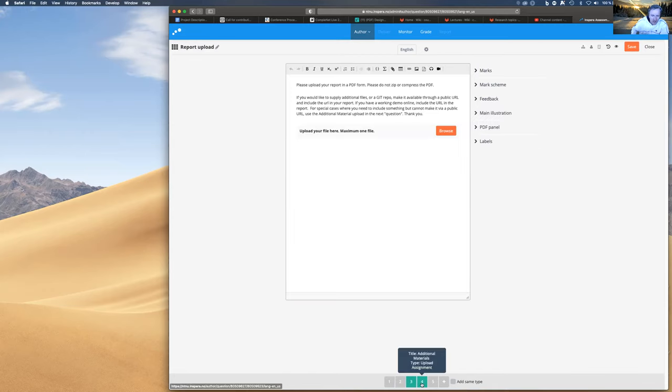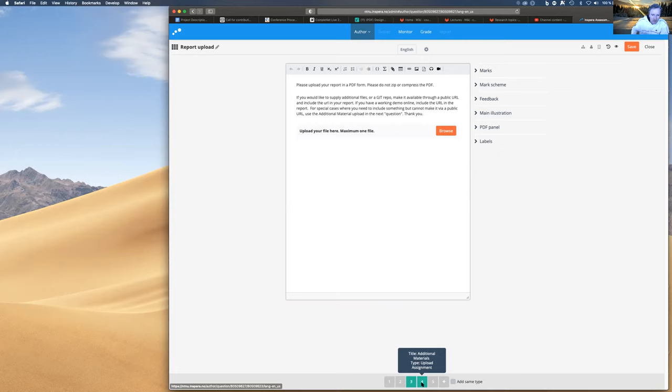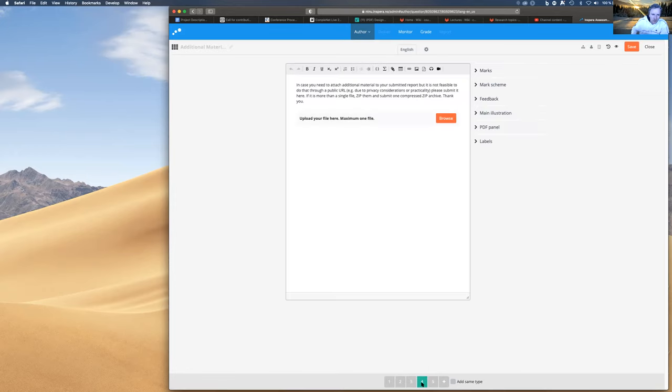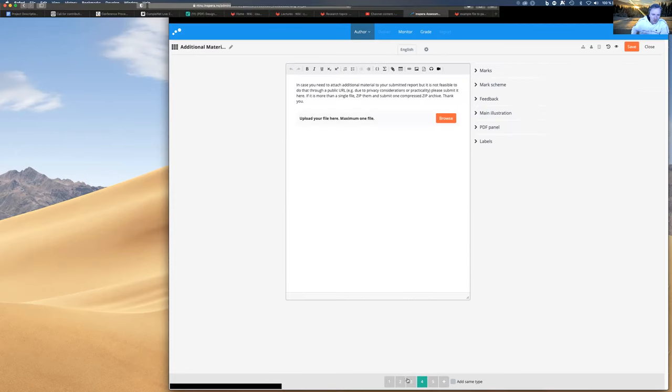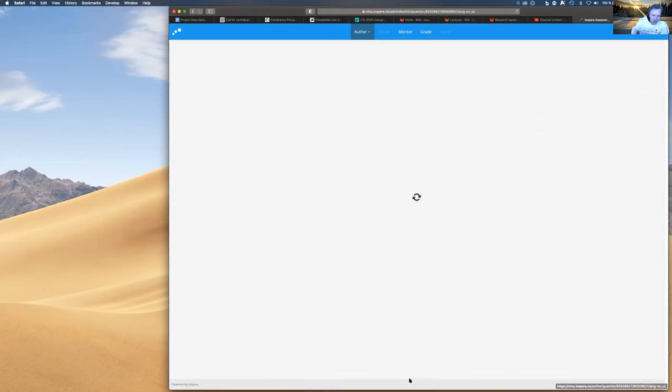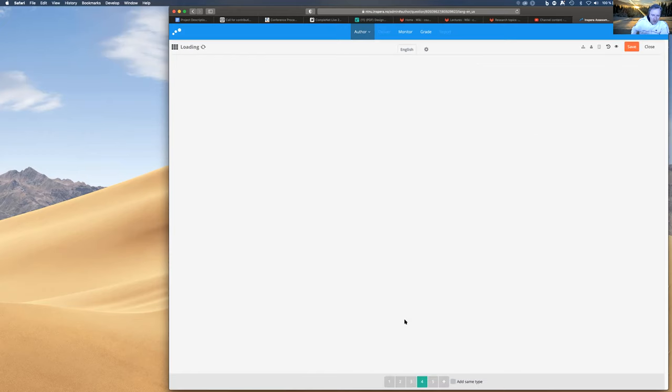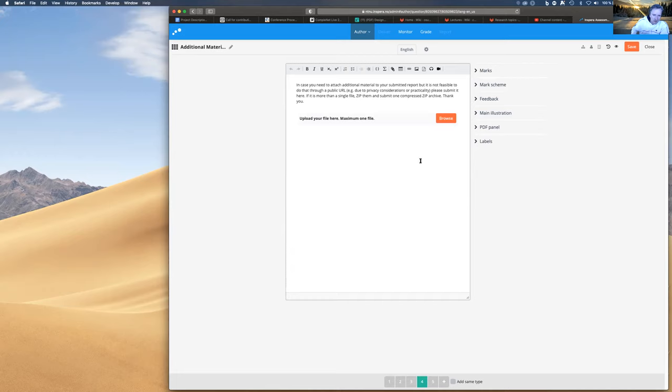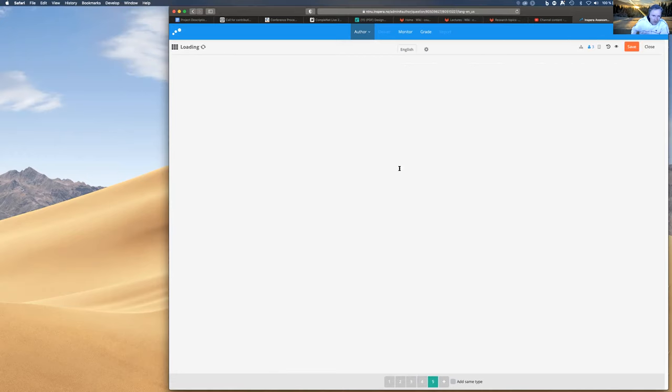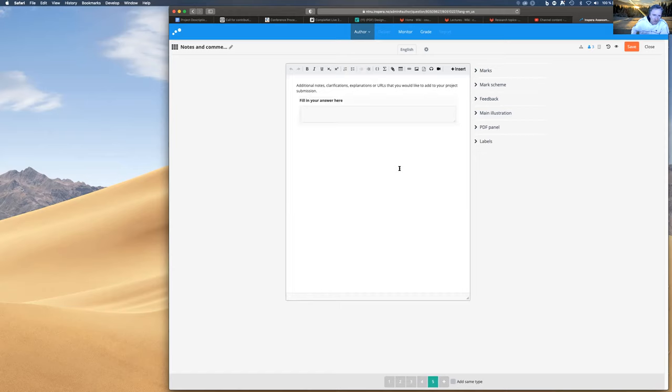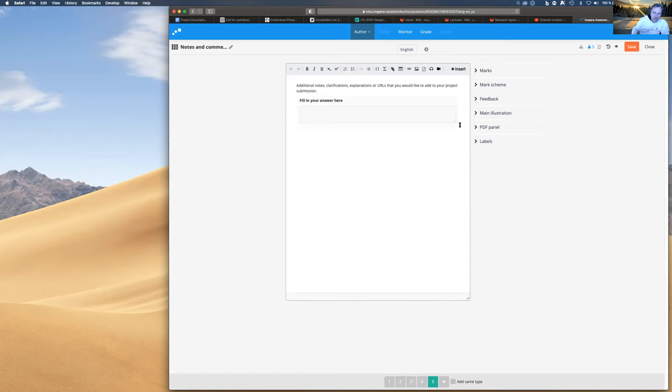Then if you have anything extra, like if you have some data file or whatever, then you submit the zip. This PDF should be unzipped. Just submit a PDF in a PDF form. Then you can submit the zip if you want to. And then you add additional notes or additional comments if you have any comments. How does that look like?